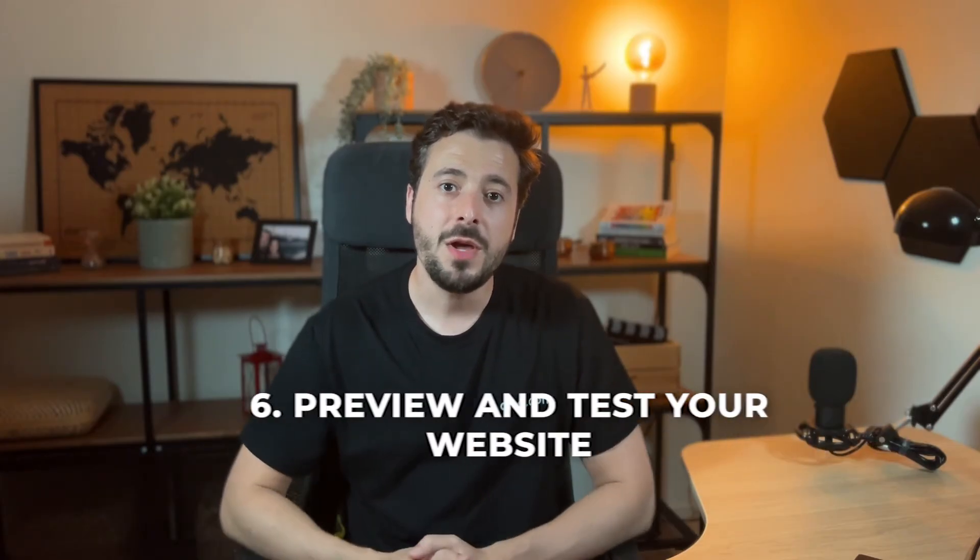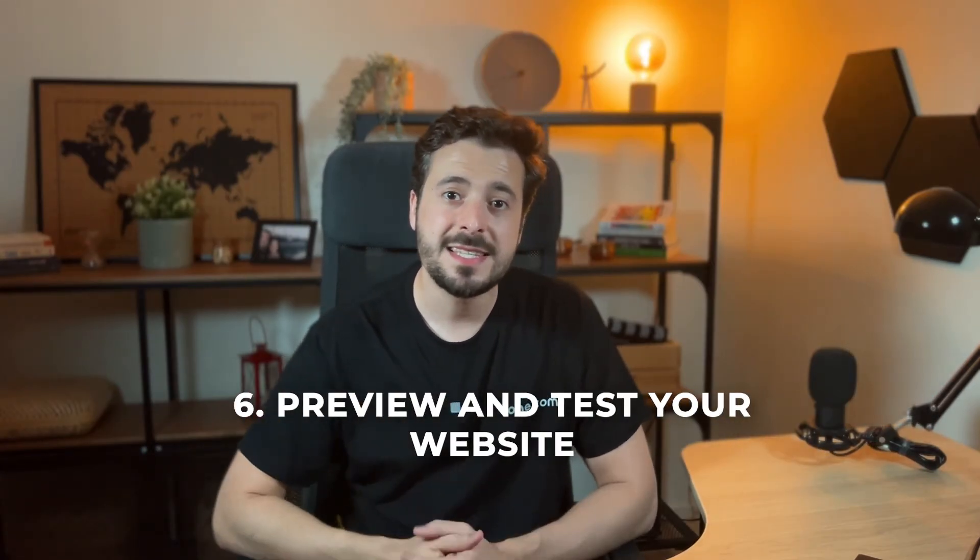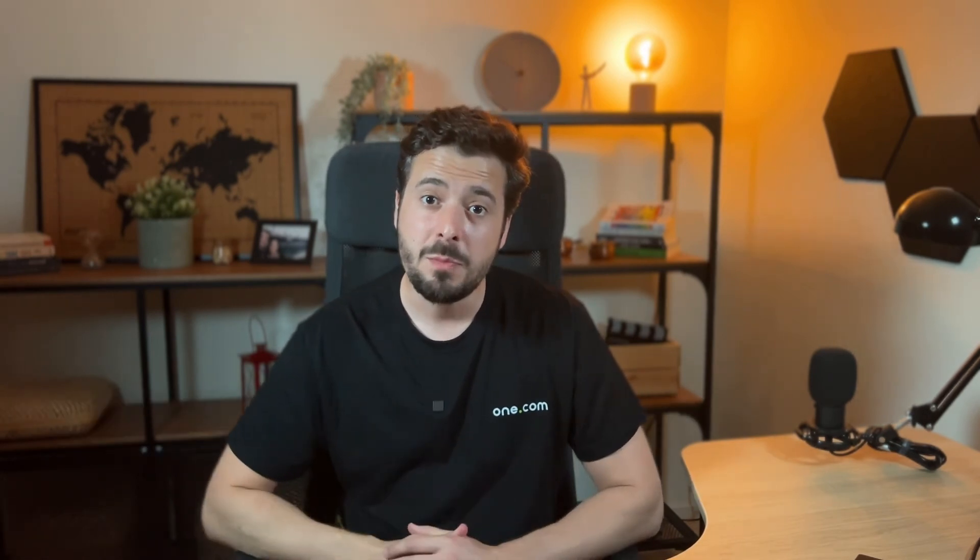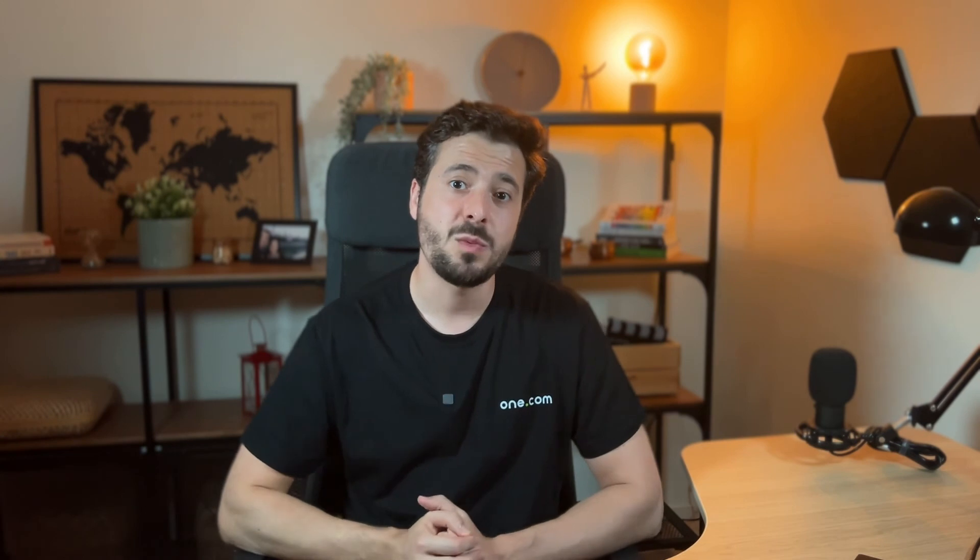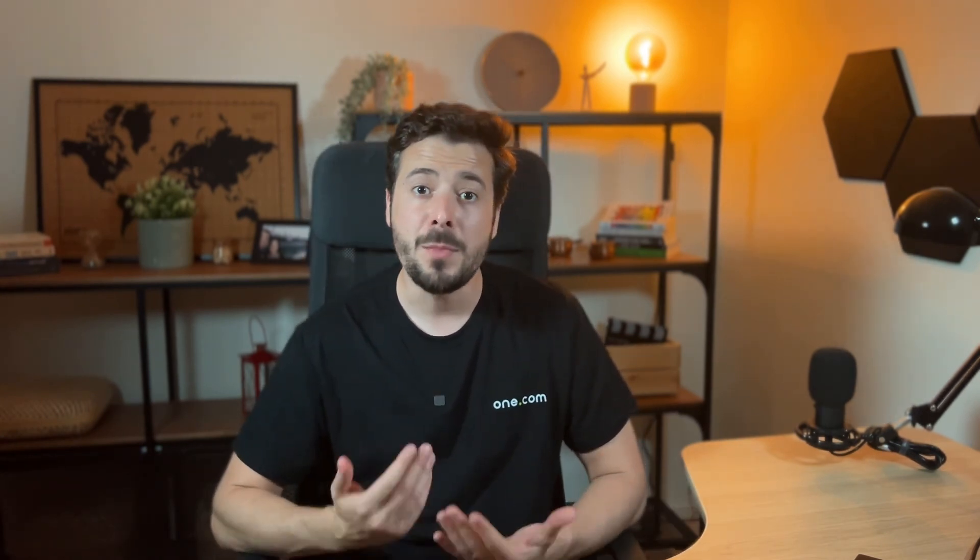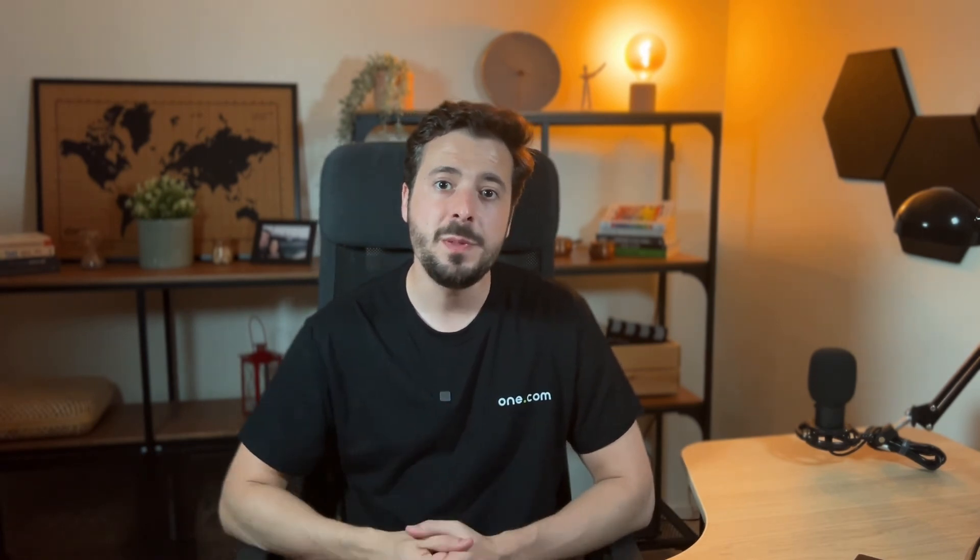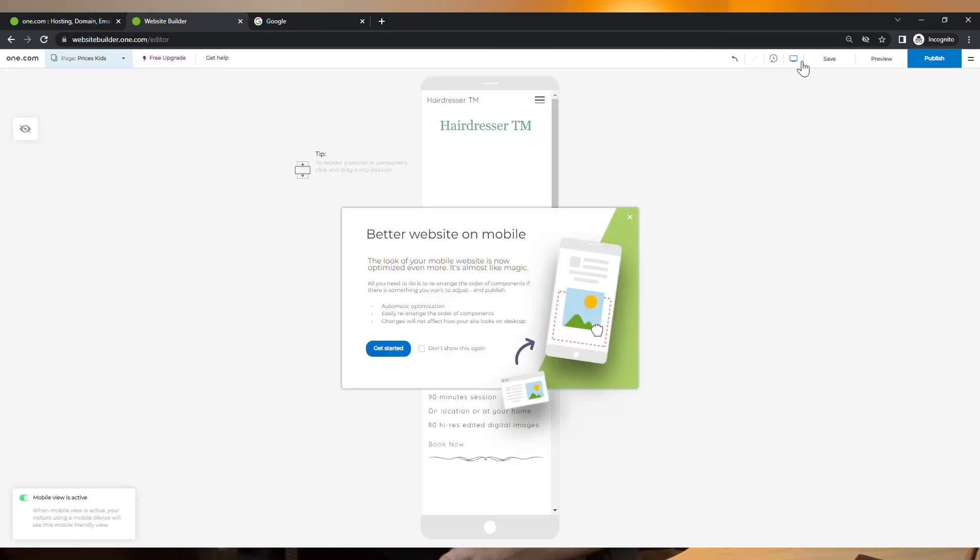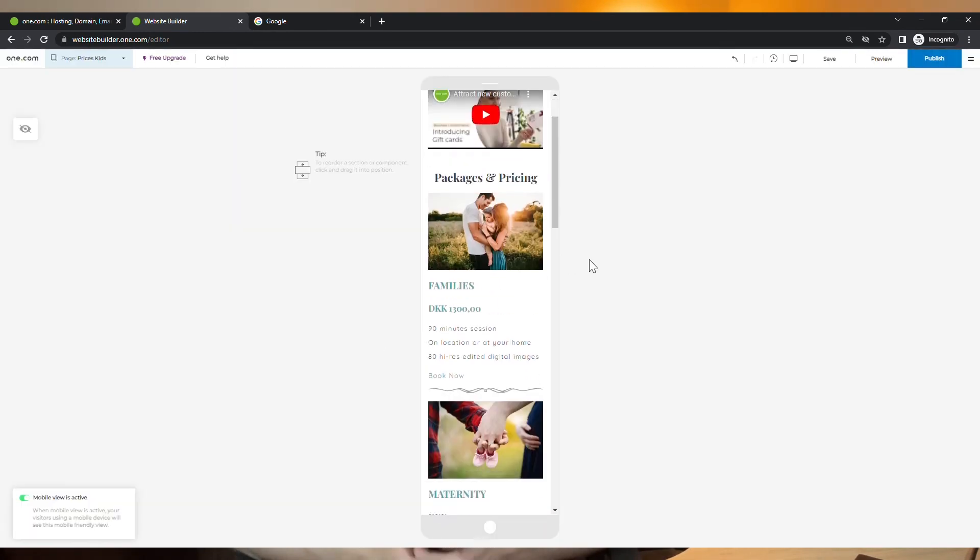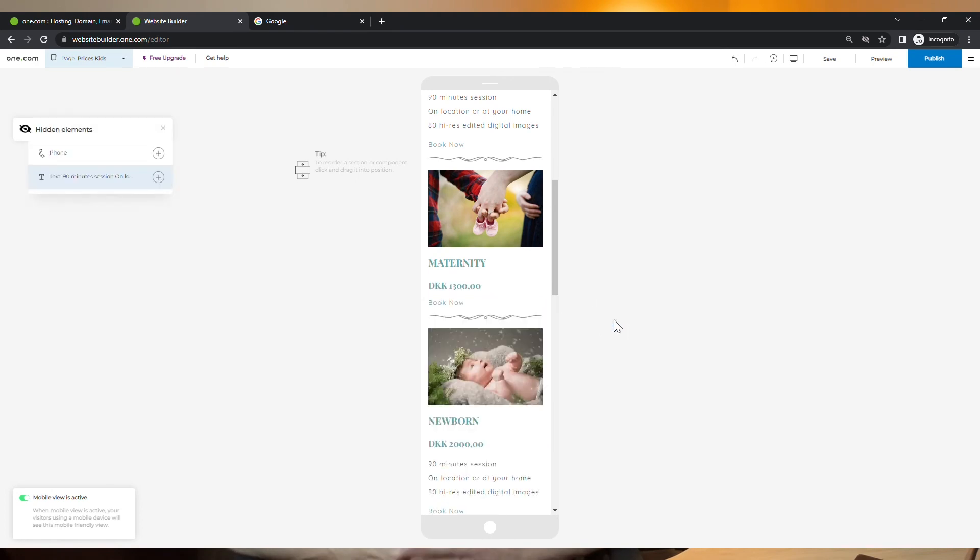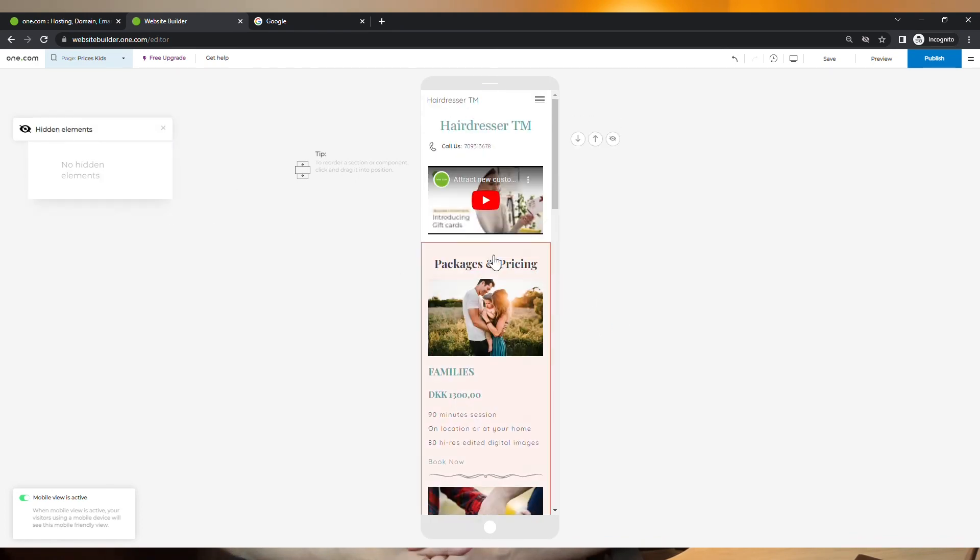Now, if you have done all the previous steps, you are just one step away from publishing your website. But before that, it is very important to see how your website will look on a mobile device. Because many people are accessing the internet from a mobile nowadays. And for this reason, we have built a mobile editor view, so you can check how everything looks and do any adjustments if needed. But if you have chosen one of our templates, you should be covered as they are all mobile responsive.